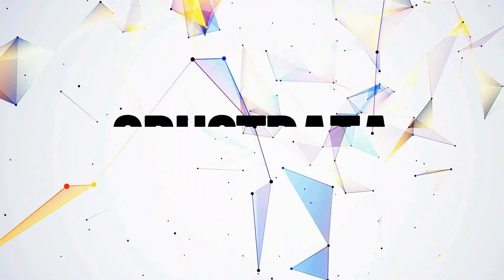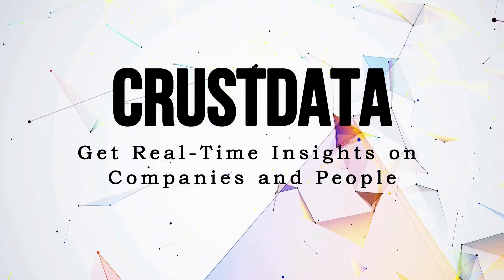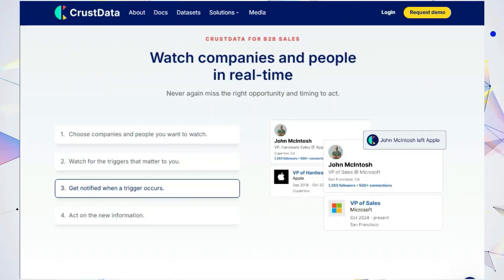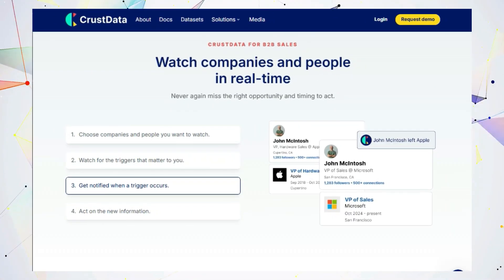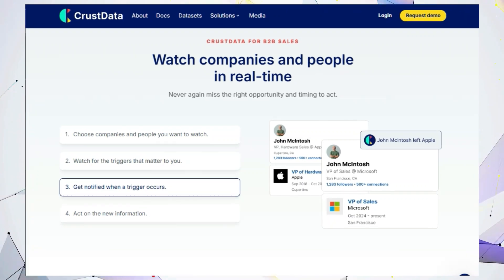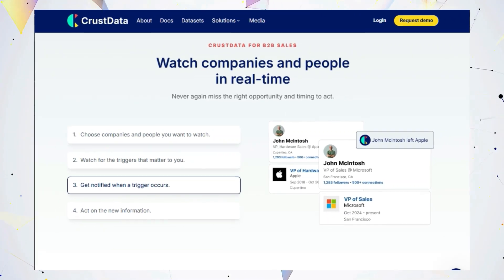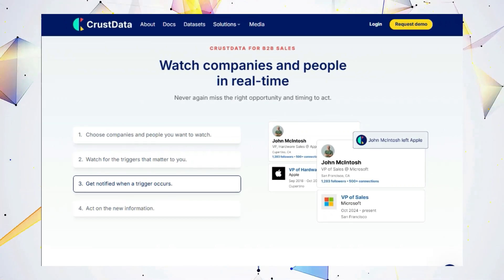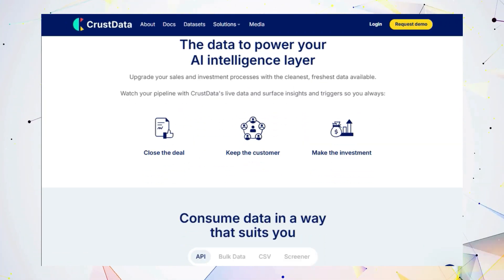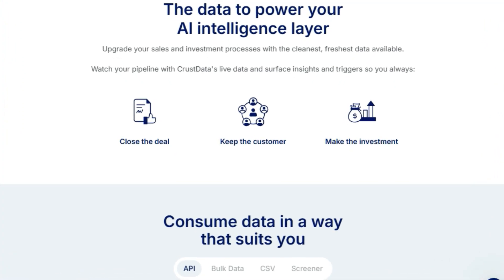Tool number four, Crust Data. Get real-time insights on companies and people. Are you tired of working with outdated data? Do you want to gain a competitive edge in sales, marketing, or investment? Let me introduce you to Crust Data, a powerful tool that provides real-time company and people data.